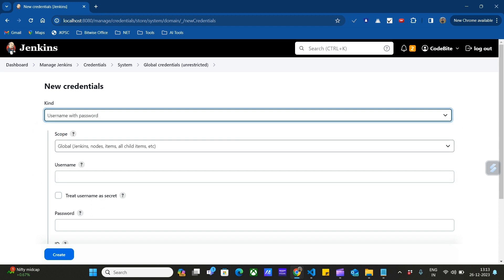Then we have to enter the scope of the credential we're storing. The scope of this username and password will be Jenkins, all of the nodes that will be connected to it, items, and all the child items.